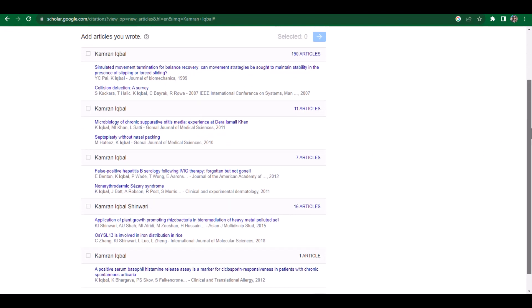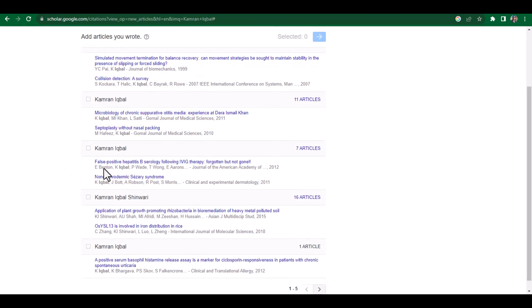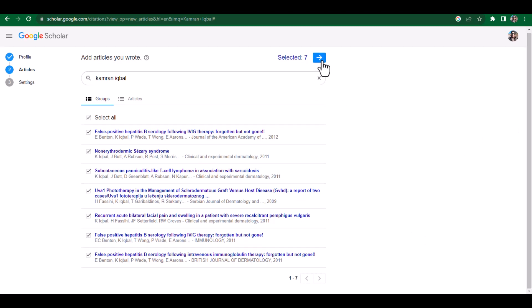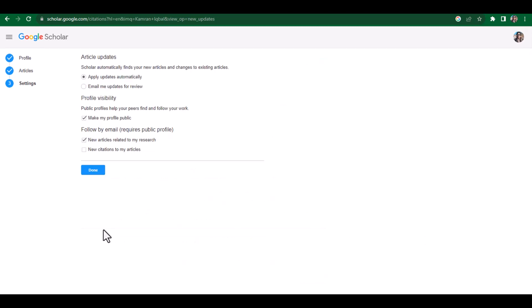If I feel that this is my name, I will click it and I can simply check to see if all these articles belong to me. Suppose if I feel all these articles belong to me, I will simply click the arrow. When I click the arrow, it takes me to a particular page. Since I haven't created a profile before using this email address, it is asking me all these options.